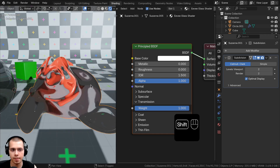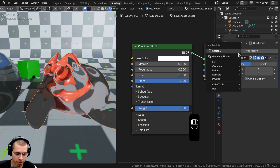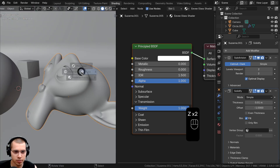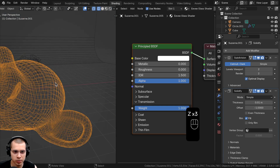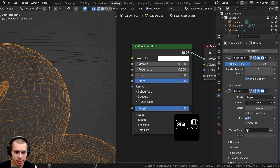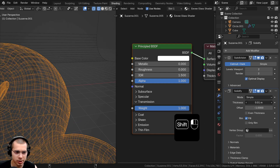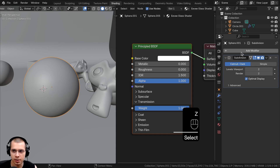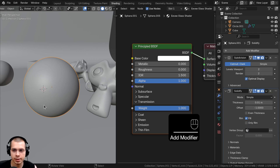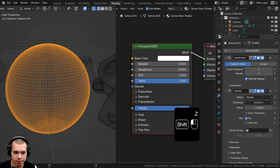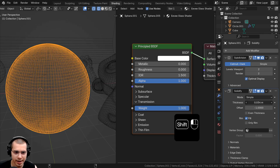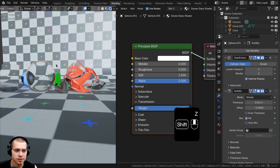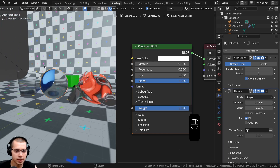Click on the Modifiers tab, and on the monkey head click Add Modifier and add a Solidify modifier. Let's go into the wireframe view and change the thickness to a very small value. Do the same for the sphere — click Add Modifier, add a Solidify modifier, and turn the thickness down just a little bit so there's a slight thickness inside.